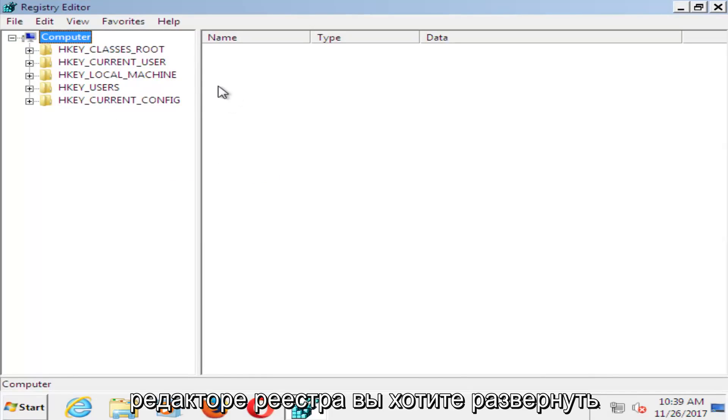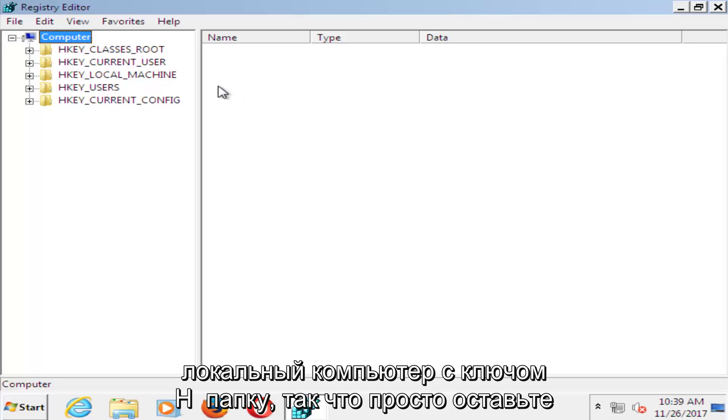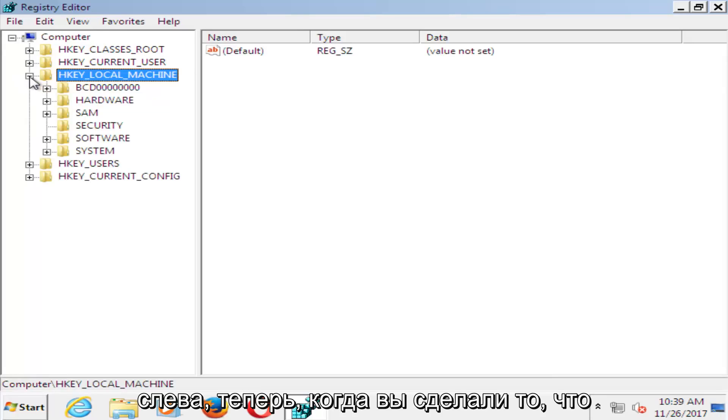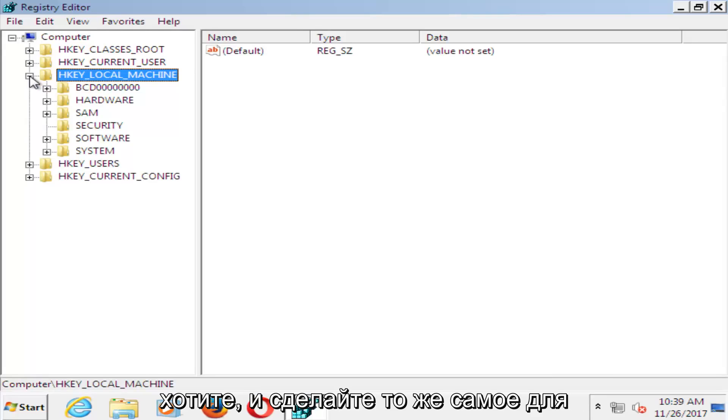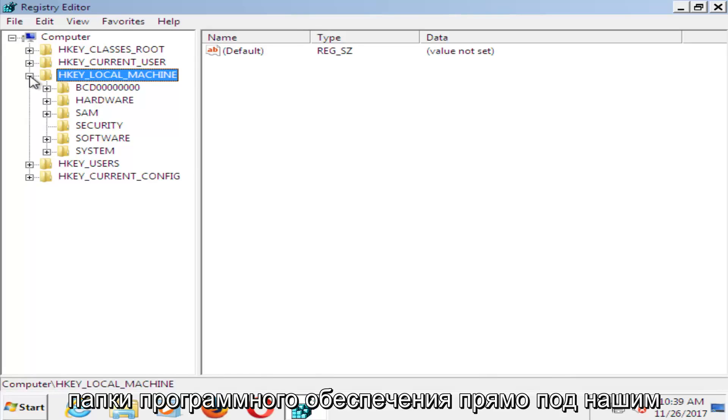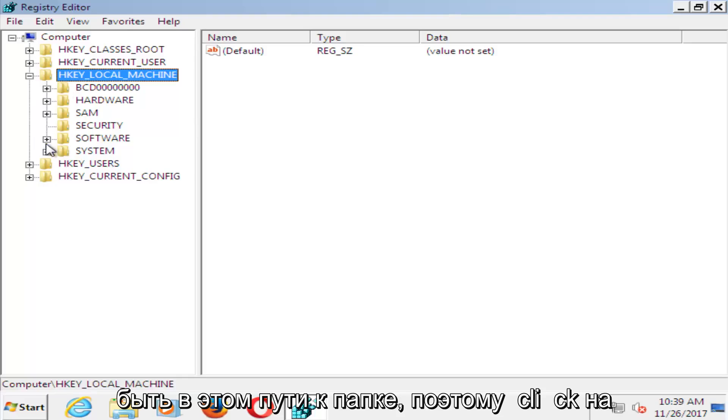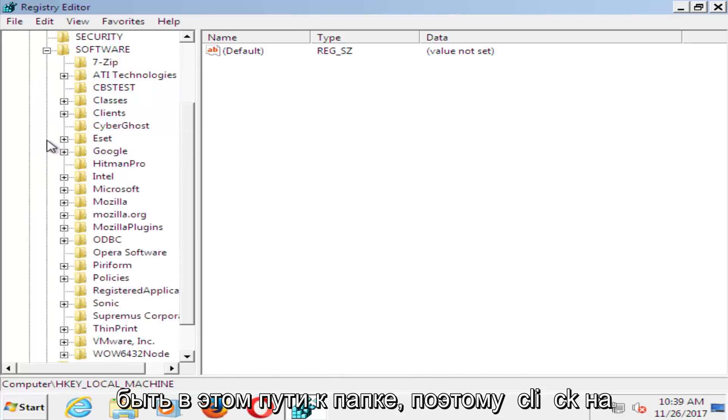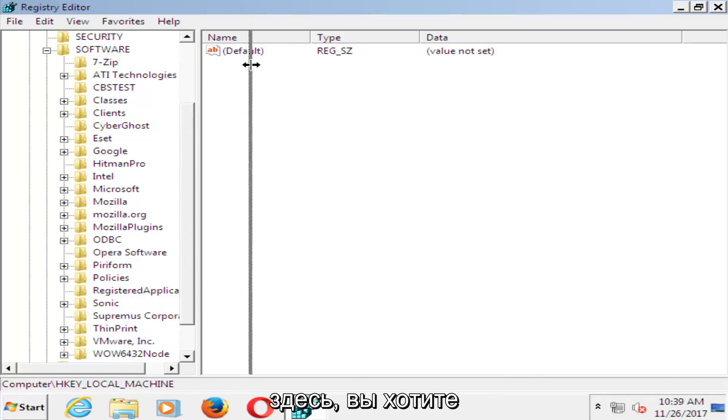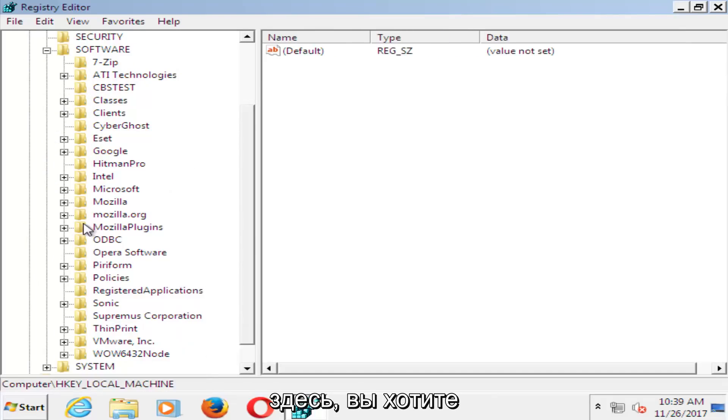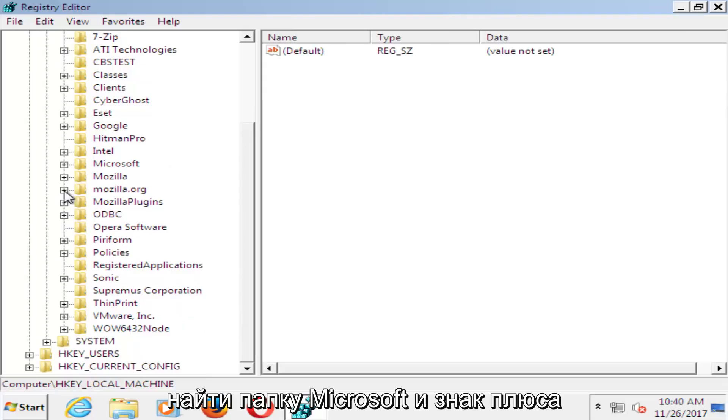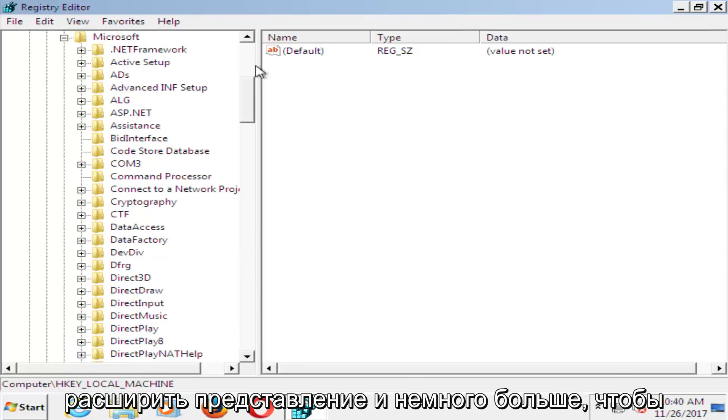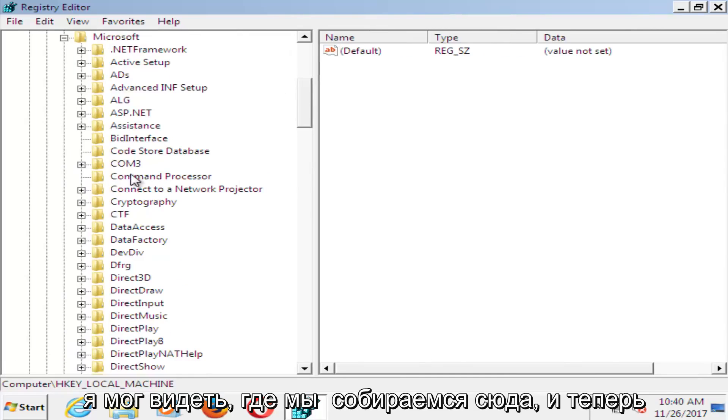So now in the Registry Editor, you want to expand the HKEY_LOCAL_MACHINE folder, so just left click on the little plus sign next to it on the left. Now that you've done that, you want to do the same thing for the Software folder. I'm going to expand this side here a little bit better. You want to find the Microsoft folder and click the plus sign next to that one as well.